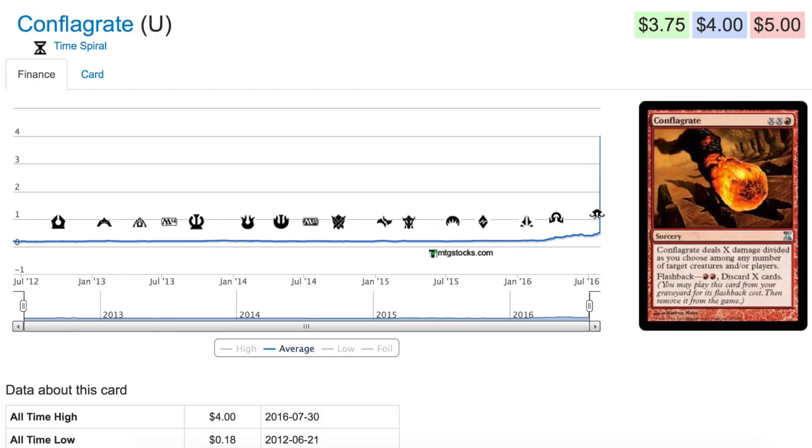Hey guys, so if you're at a local game store or a flea market, this is a card to look out for. It used to be around 20 cents or around 40 cents I guess was its previous high. Now it's a four dollar card.